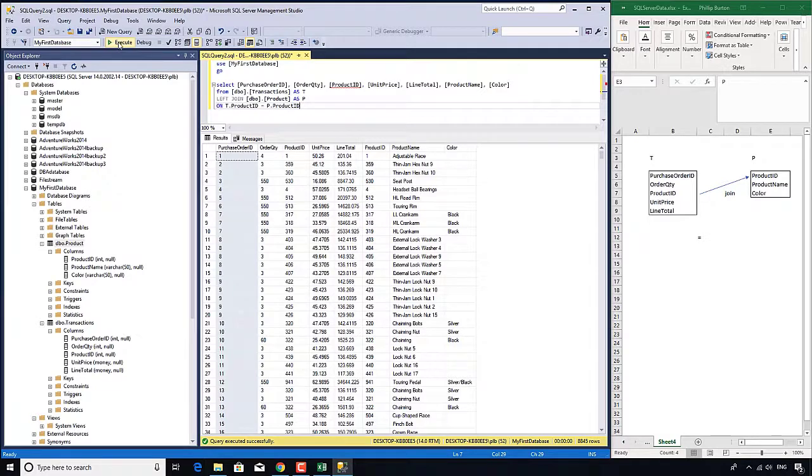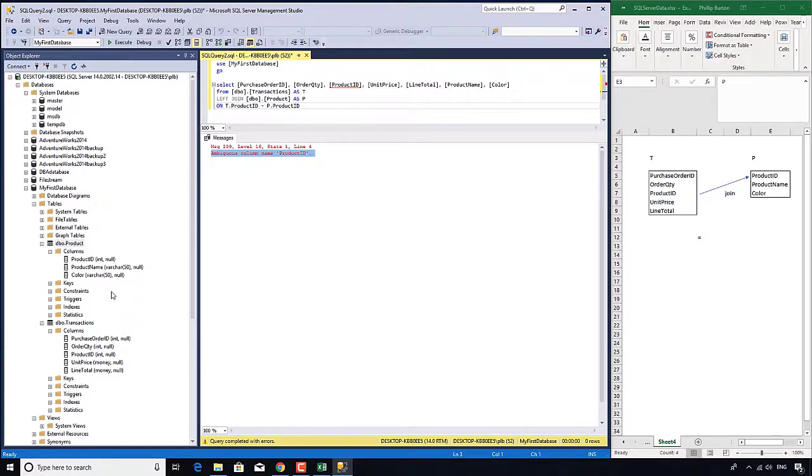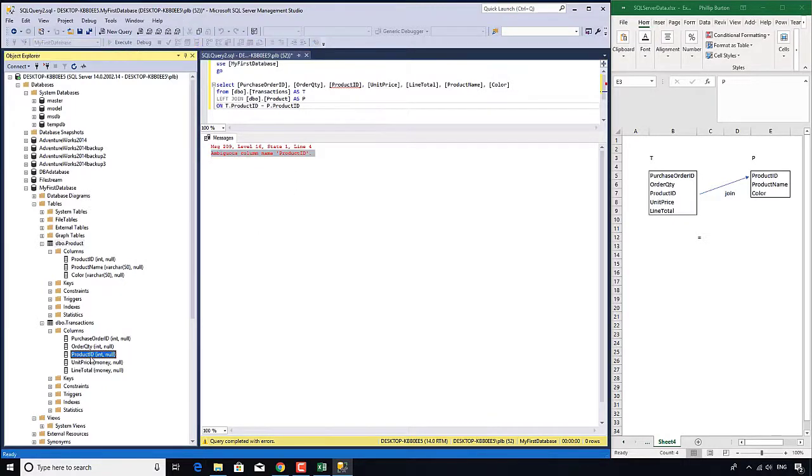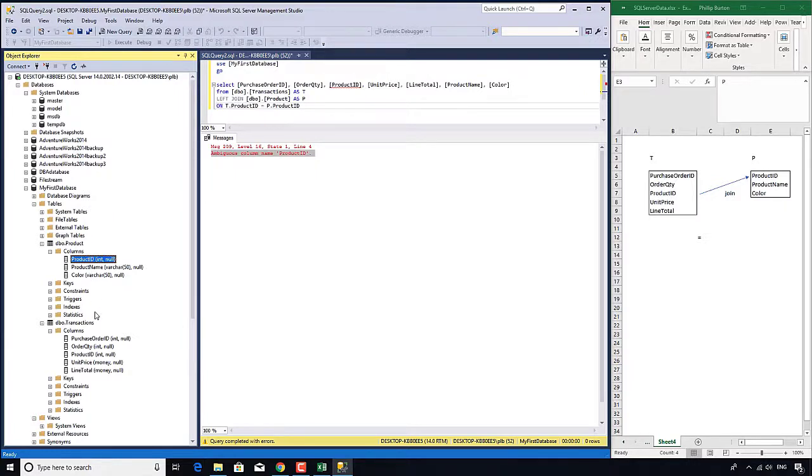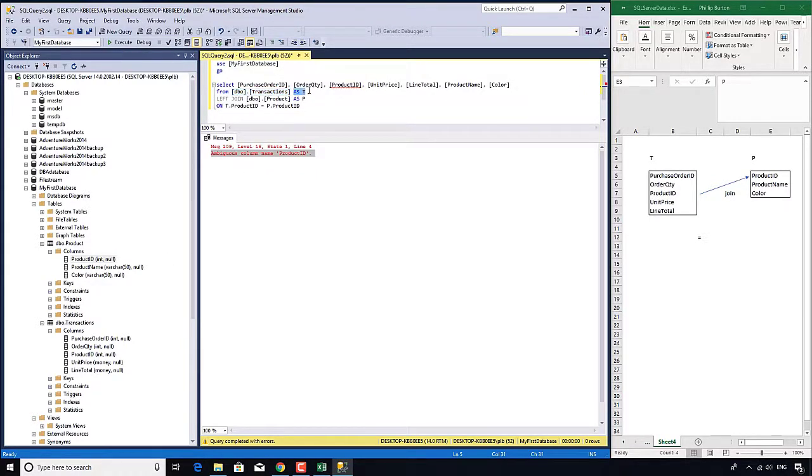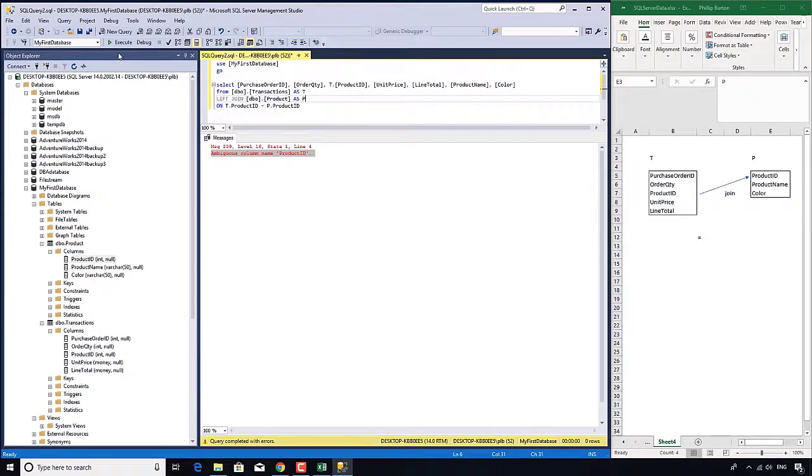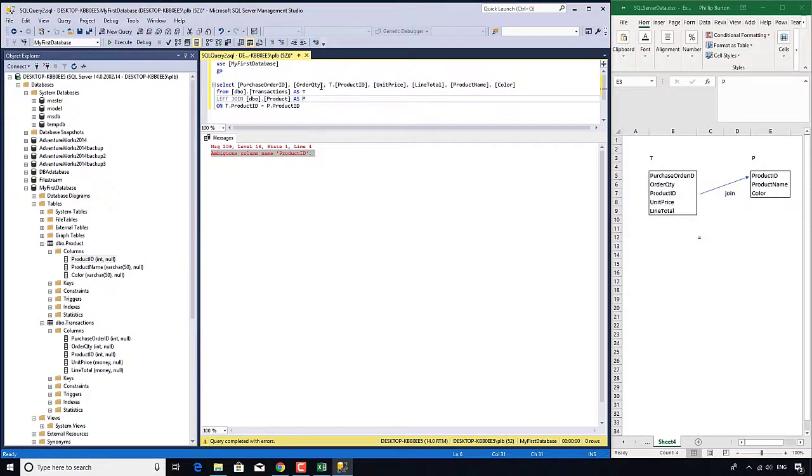I'll execute that and ambiguous column name. What's that talking about? We have a product ID in table transactions and a product ID in table product. Even though we know they're equal, the computer wants you to specify which one. I want the one in table transactions, which we've now redefined as table T. I'll just need to put T dot at the beginning. You only need to do that where there's ambiguous column names.